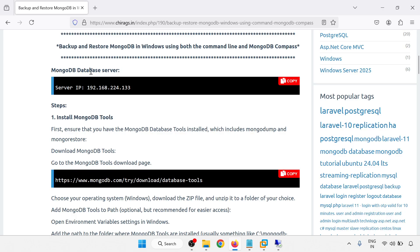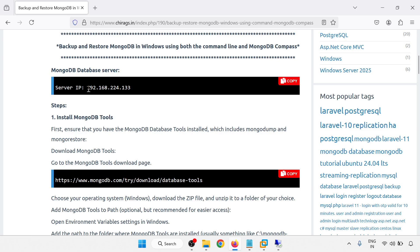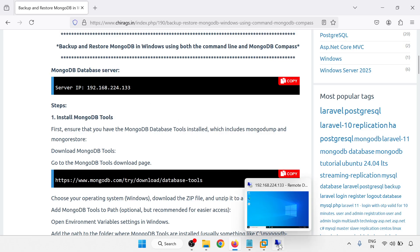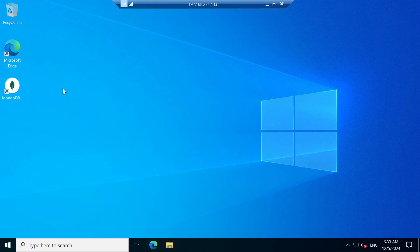So the MongoDB database server — I have a Windows server running at 192.168.224.133. I have taken a remote of that server and MongoDB is already installed.